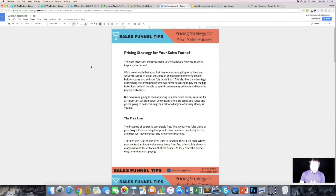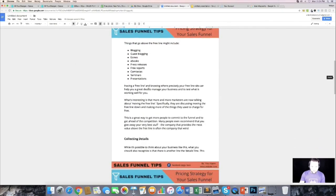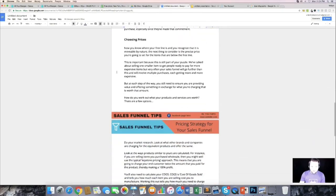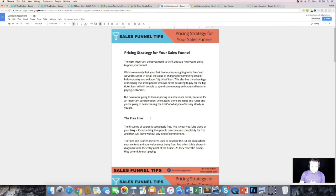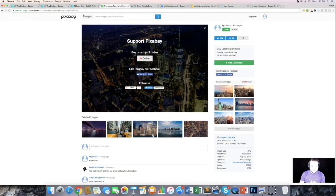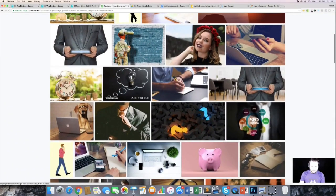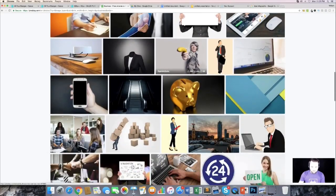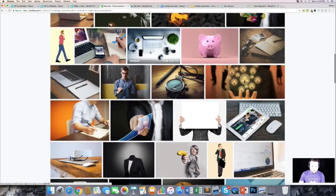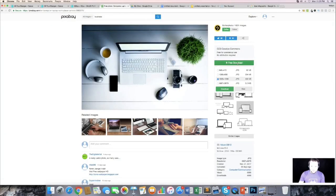Anywhere I break up the ebook with a subheading, I want to add an image. Since this is a business book, I head over to Pixabay.com, type in 'business,' and find relevant pictures to add cool graphics. As an example, I pick one I like and download it.